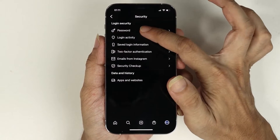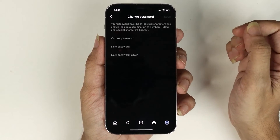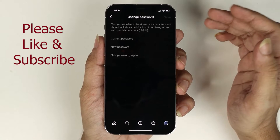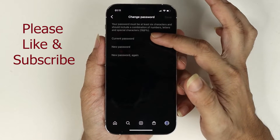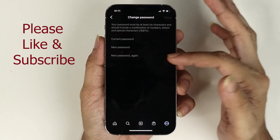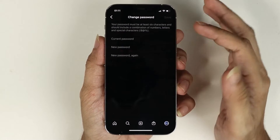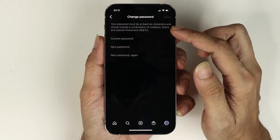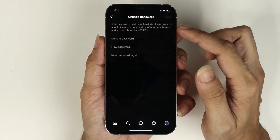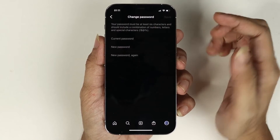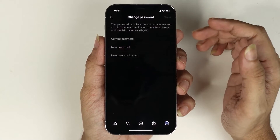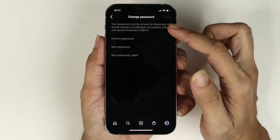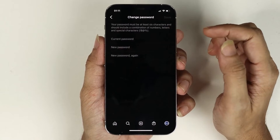Tap on it. From here all you need to do is enter your current password and new password, and then the new password again. Make sure that you have letters, numbers, and special characters in your password, and at least six characters.